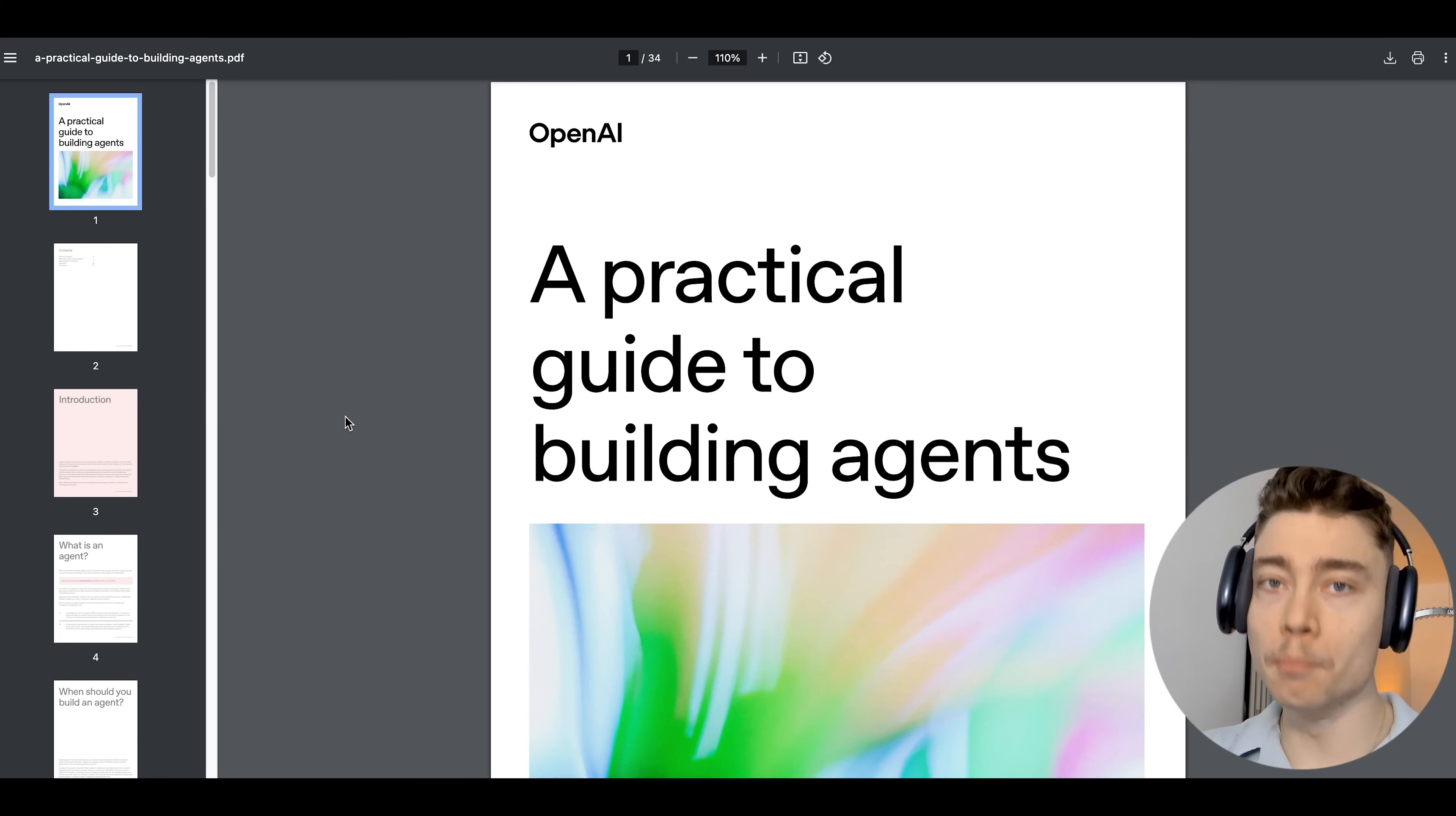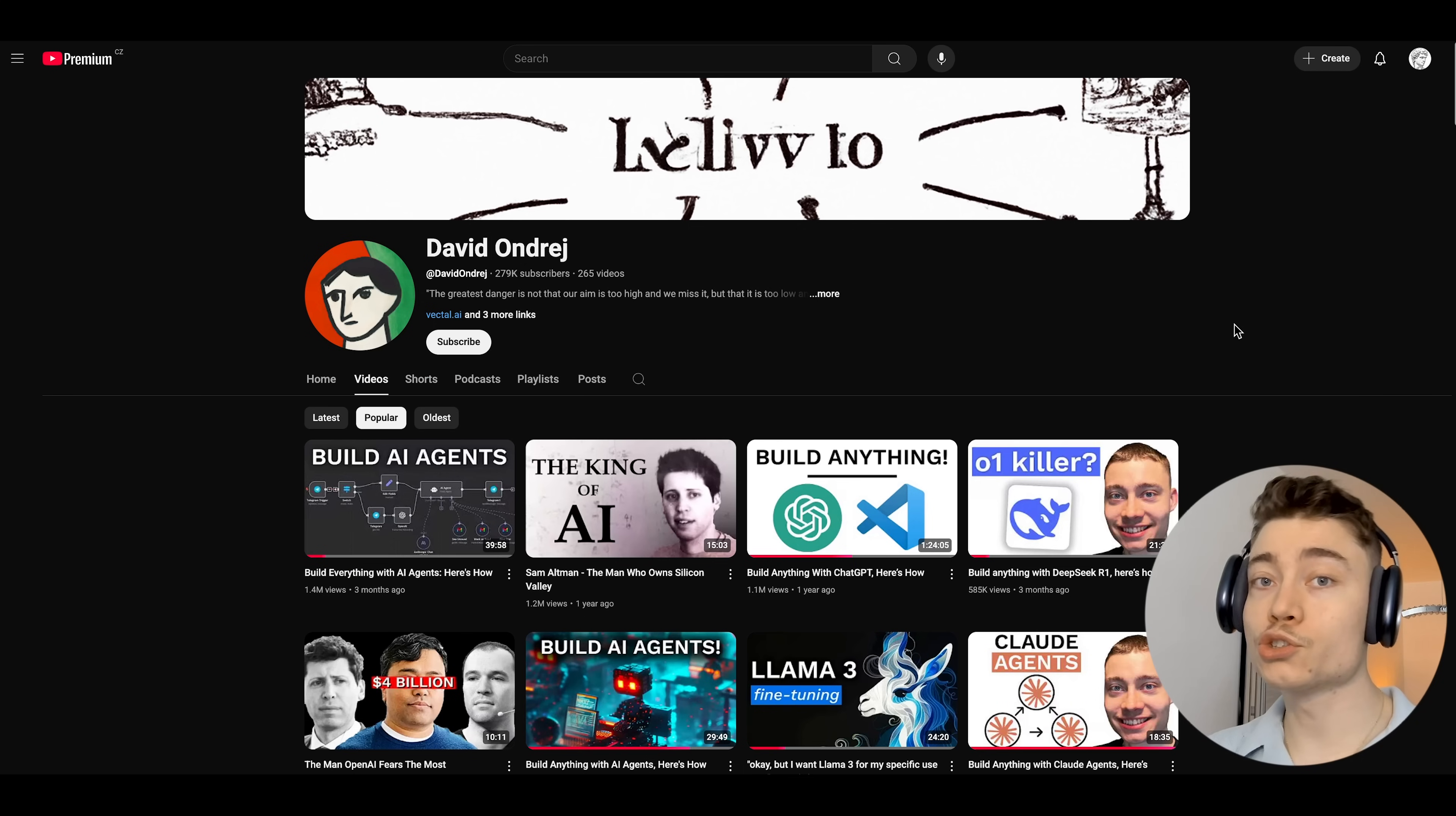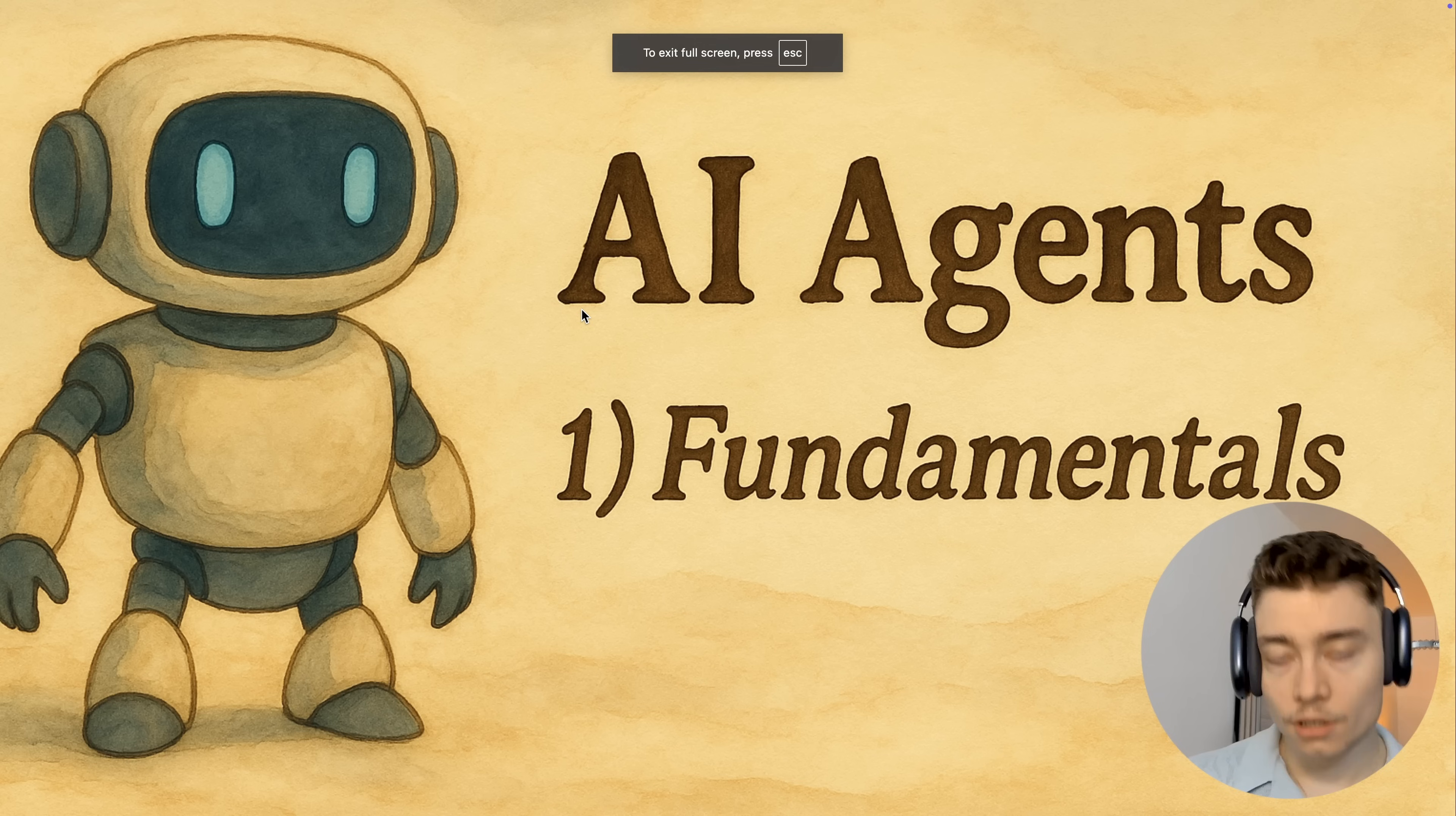OpenAI just released a masterclass on building AI agents. So I spent 7 hours going through the entire document as well as all the code and compiled everything into this one video. I also included lessons I've learned from building hundreds of AI agents myself. So if you really watch this whole video, you will be ahead of 99% of people.